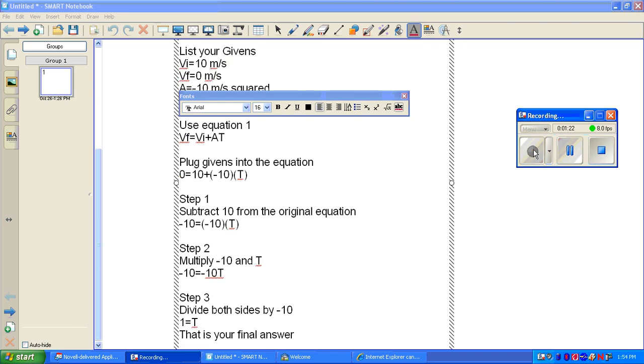Step 3. Divide both sides by negative 10. Your equation should now be 1 equals T. 1 is your final answer.